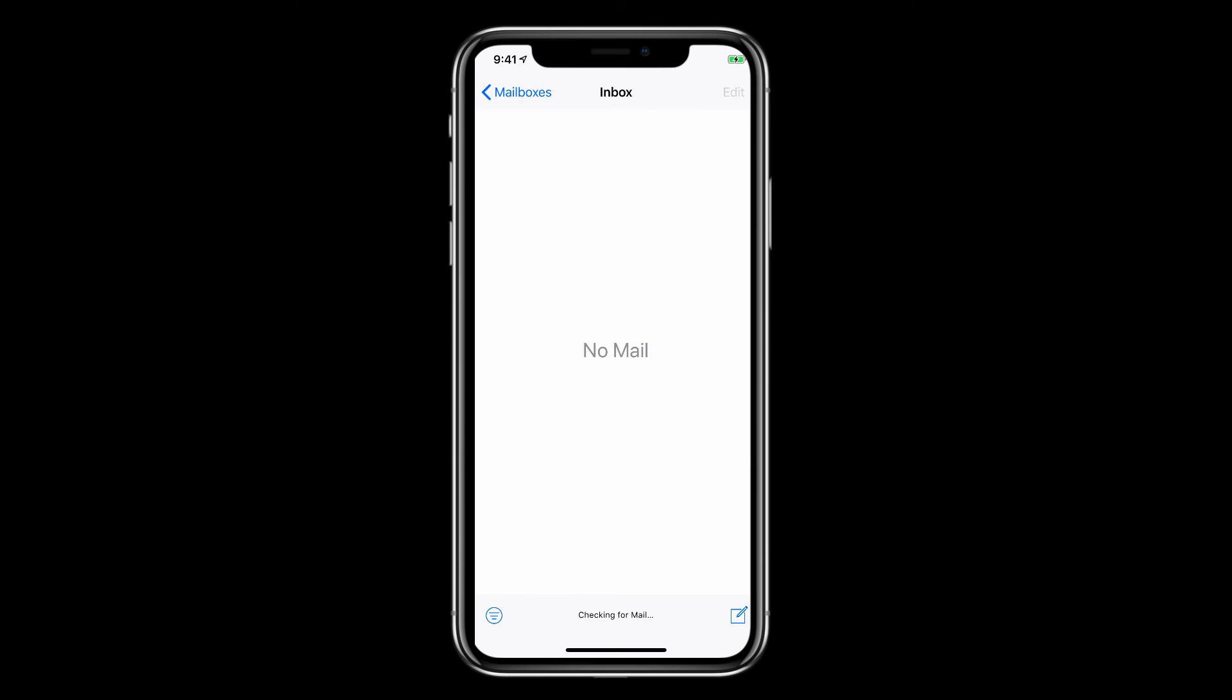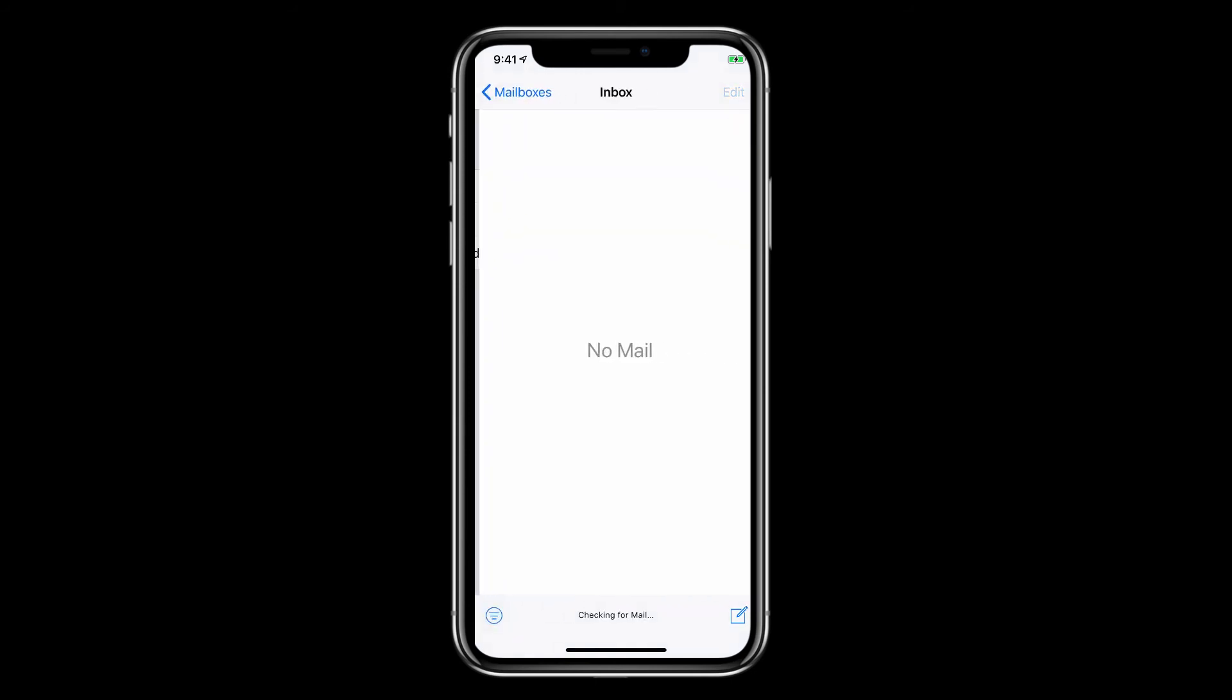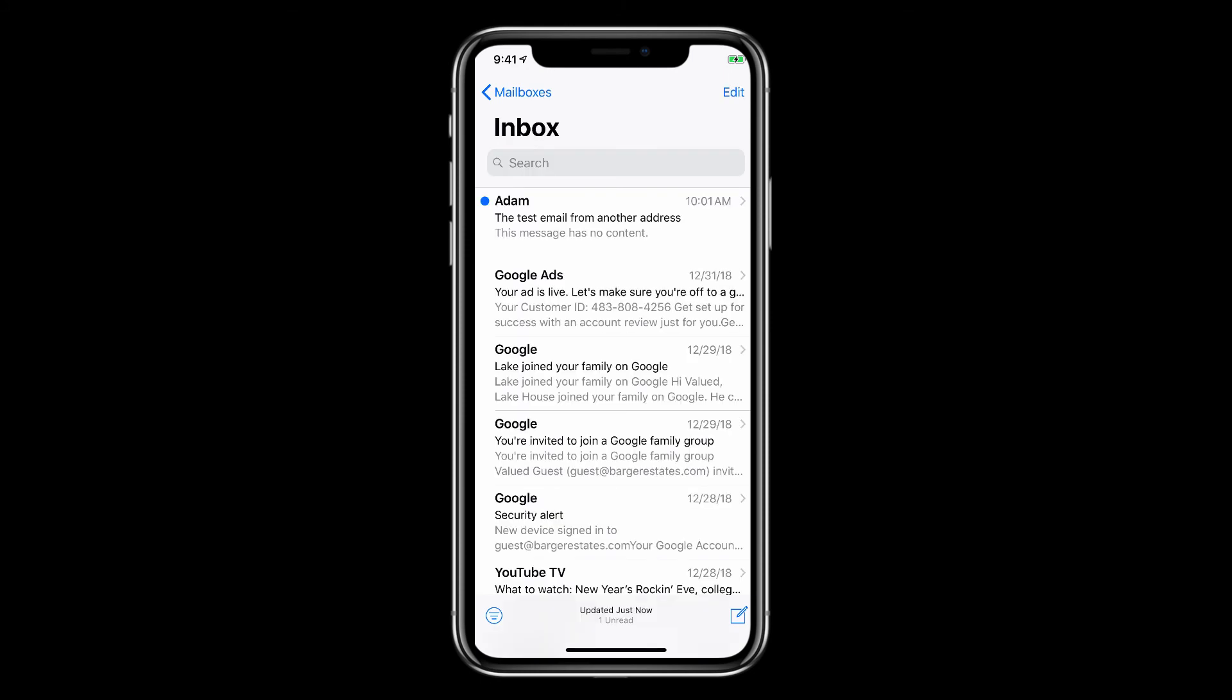So for this demo I'm just going to send myself a test email from another address. So I just use the subject line a test email from another address. And now we'll just go ahead and swipe down to check the status of the email at the bottom. You can see it says checking for mail. And after a few moments all the emails that had been sent to my address come in including the one I just sent to myself. That you can see here.